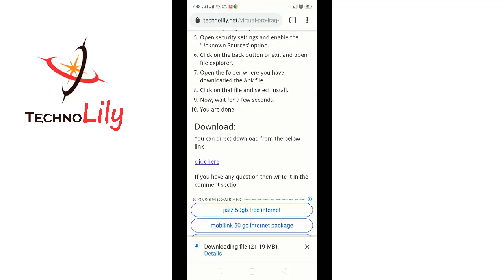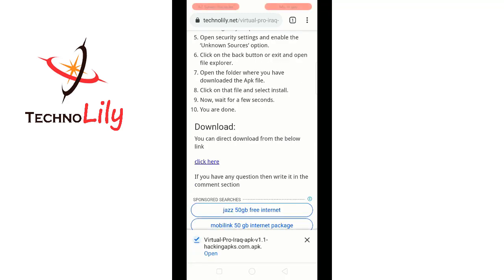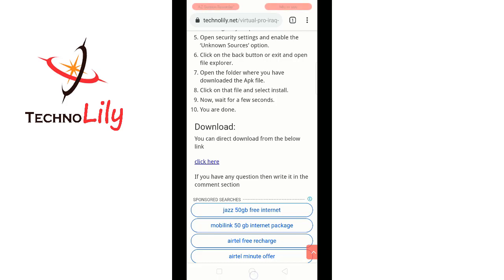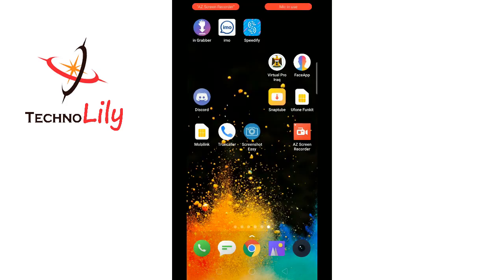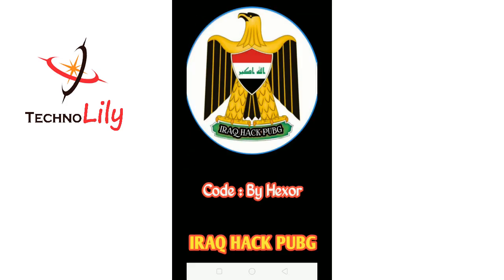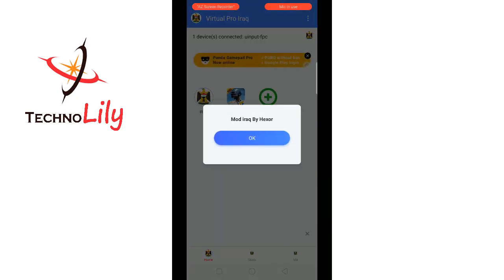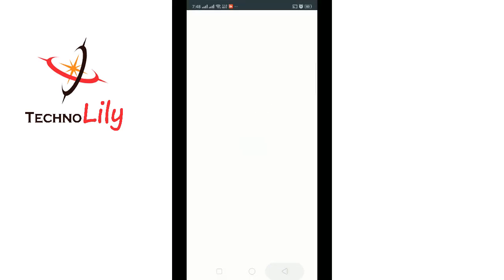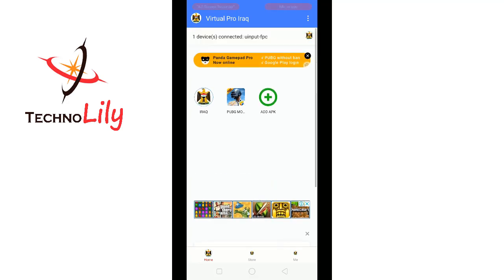The download has begun. You can see the download has finished now. After it finishes, open and install it. You will see an interface like this — open it and click OK.